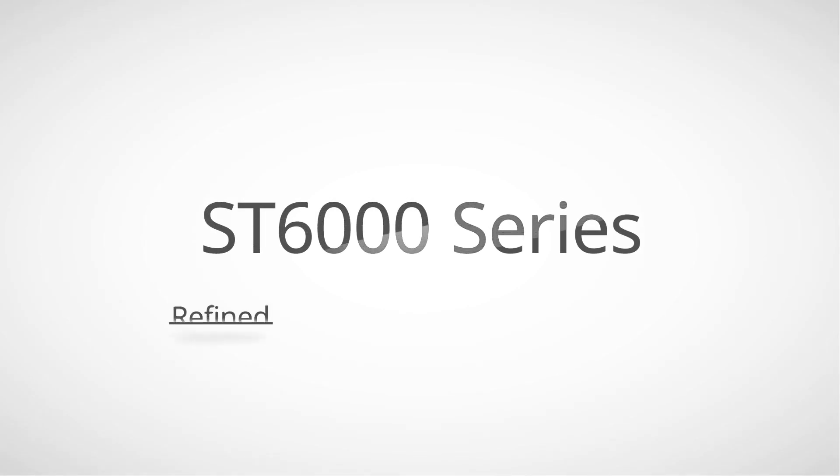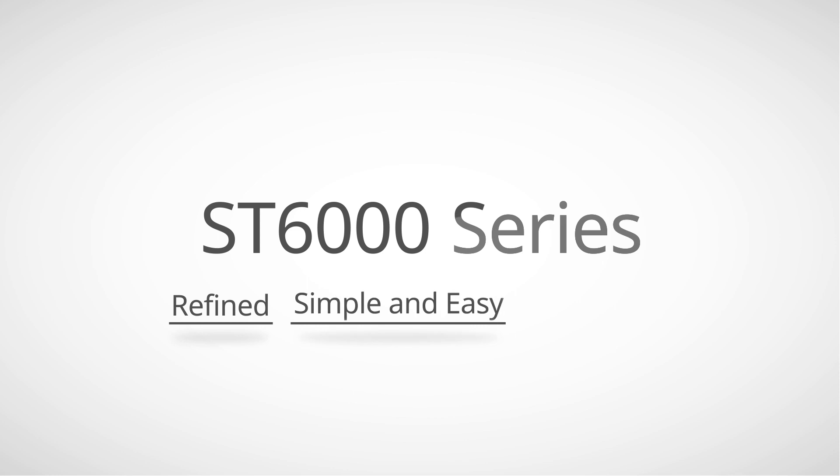The ST-6000 series brings a high level of visualization to the basic HMI market, which no other product has achieved.